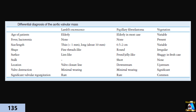Differentiating these two entities — Lambl's excrescences and papillary fibroelastoma — from vegetation is very challenging. Specific echocardiographic features can help distinguish all three from each other, but clinical judgment is the most important tool. The clinical pattern and blood cultures are very critical to making the correct diagnosis.